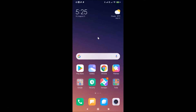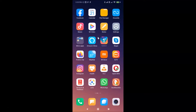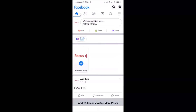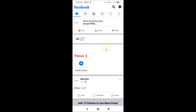Let me find my Facebook app — here it is. Let me tap on it to open it. You can see it's opened and I'm already logged into my Facebook account. If you haven't, just log in. After that, you have to tap on the three horizontal lines — the menu icon.